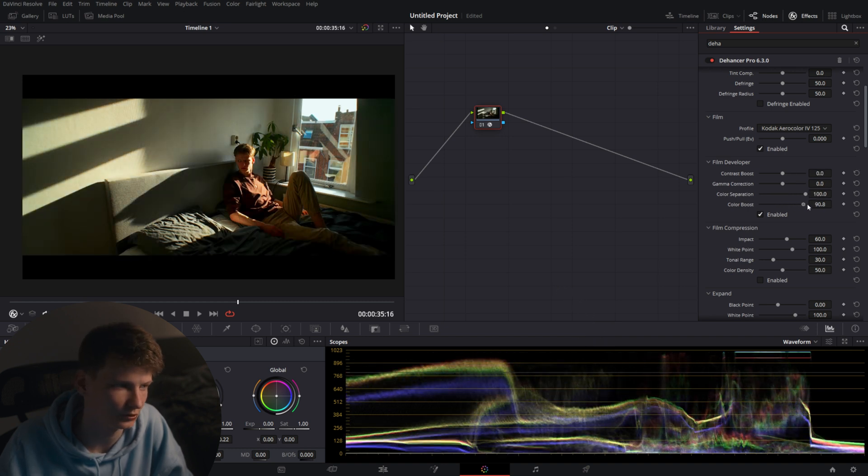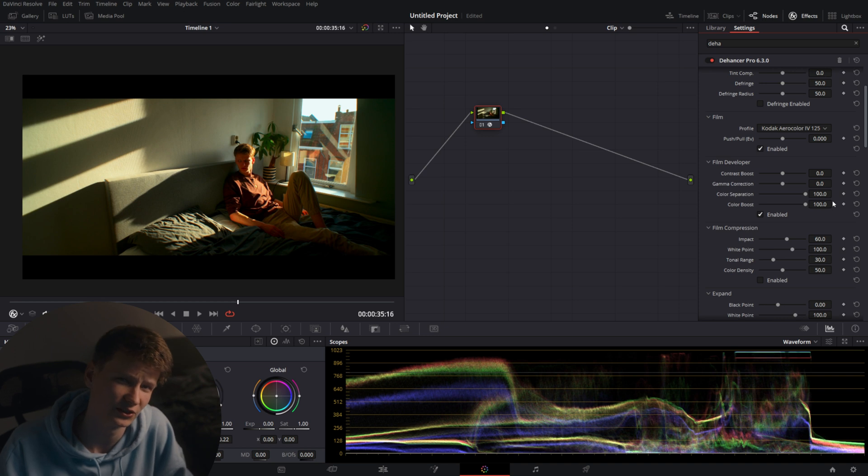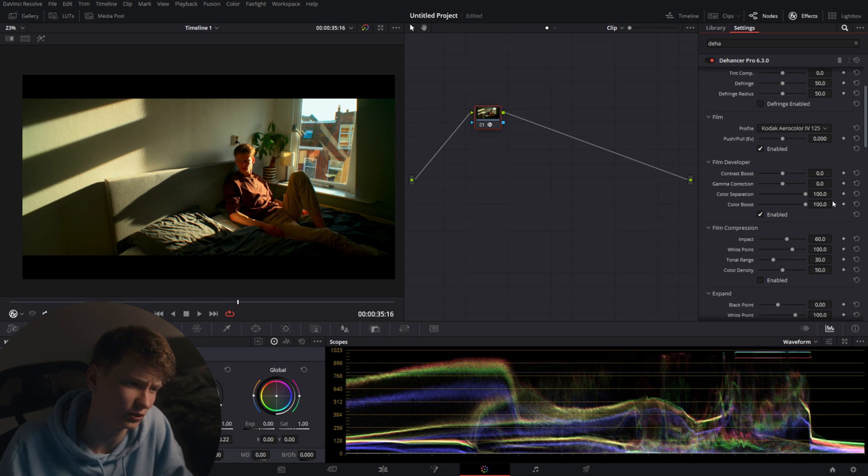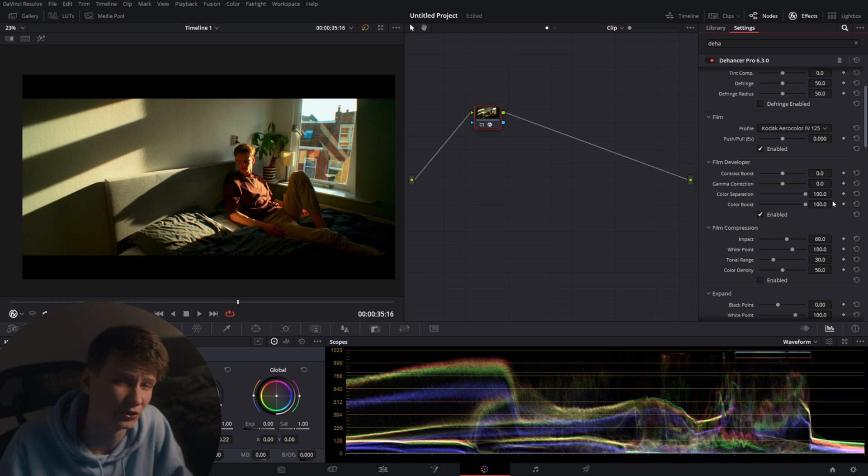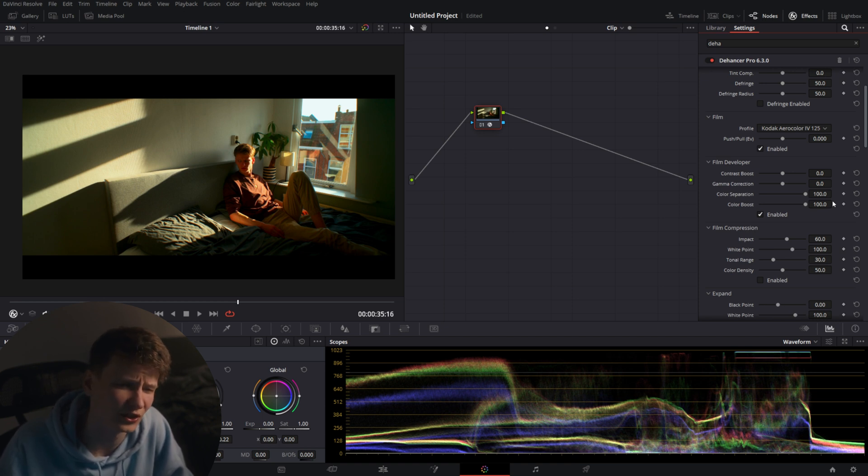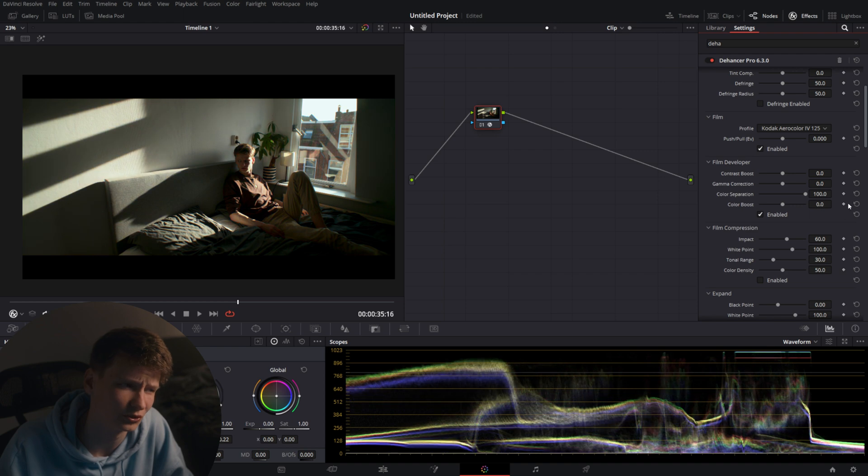You also have a color boost. In DaVinci itself there's also a built-in color boost, and I don't really feel it as much because the color boost in DaVinci itself is also one of those tools I never use. I know there are many ways you can use it and in a very good way, but in my opinion I'd rather just add more saturation than use something like color boost.